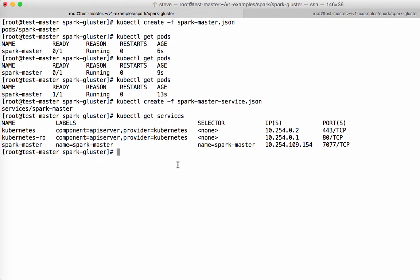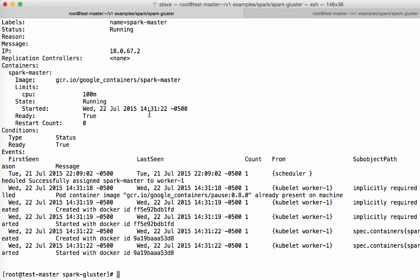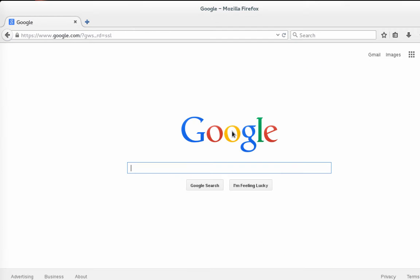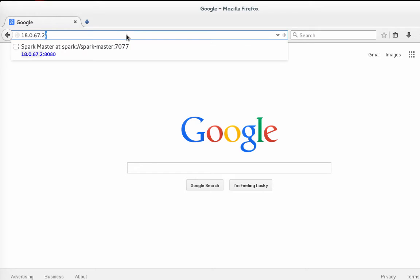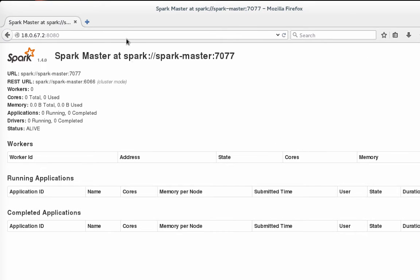And now let's get the Kubernetes Spark master IP address so that we can go have a look at the Spark web UI. Okay, so it's running on worker one at IP 18.0.67.2. So now let's take a look at the Spark master that we just launched. You can see it's up and running with no problems.